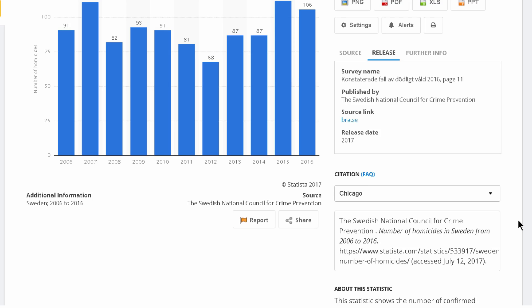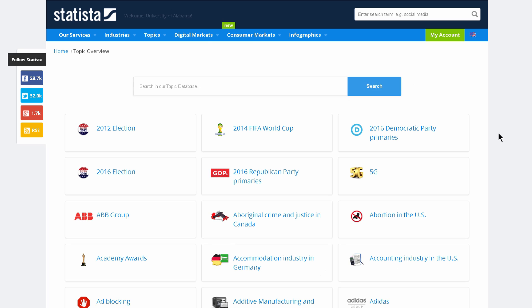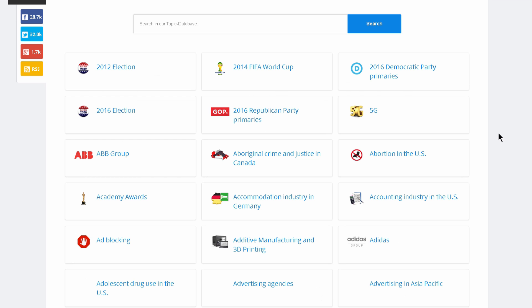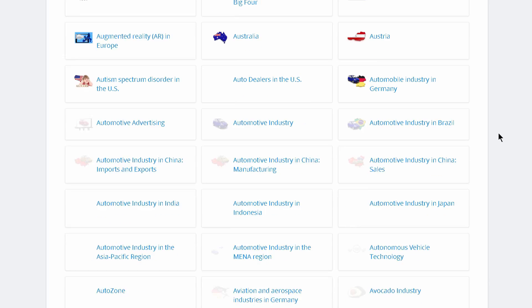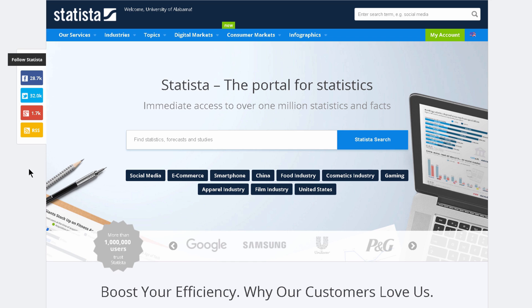So we just looked at how to find a particular statistic. Now let's look at Statista's dossiers, which are large collections of statistics on broad topics. There are a couple of ways to find these dossiers. You can browse all topics from the top menu. This is a good way to see how information is organized in Statista, and also a good way to start brainstorming if you're looking for a topic to write about. You can also search for a topic and find dossiers that way.